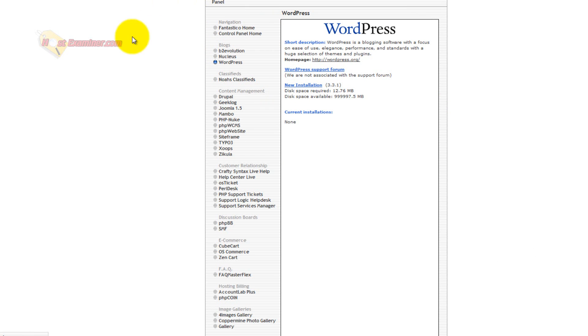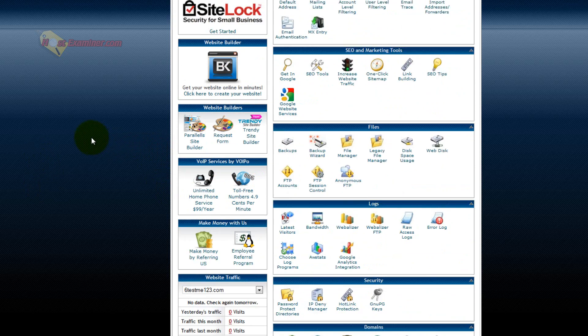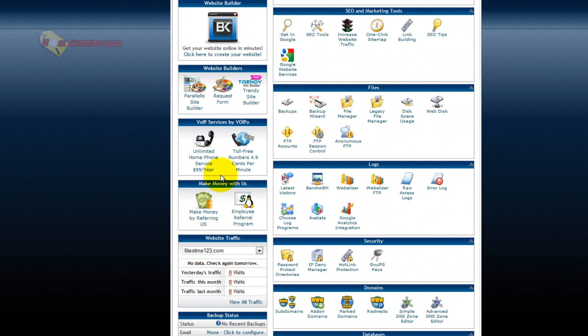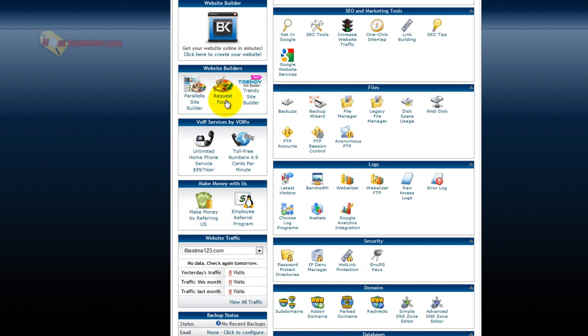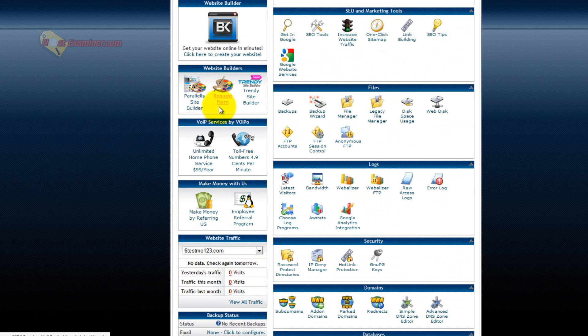So that's about it. Just two other things on cPanel. Here's Site Builder. If you don't want to use WordPress, you can use a drag-and-drop style site builder. That's a whole other video, too. You can check that out.